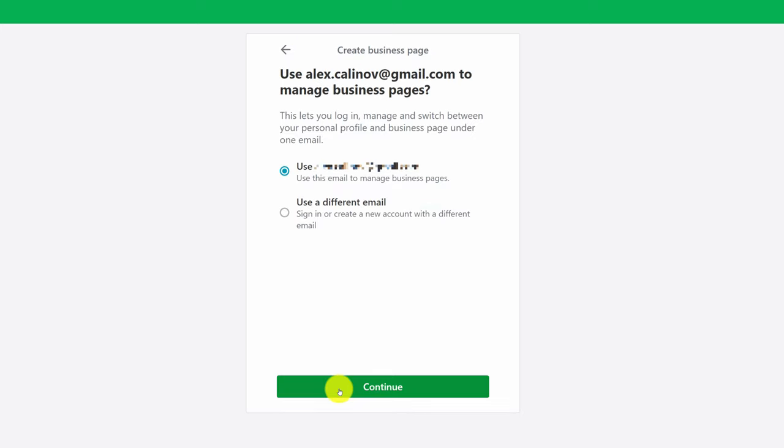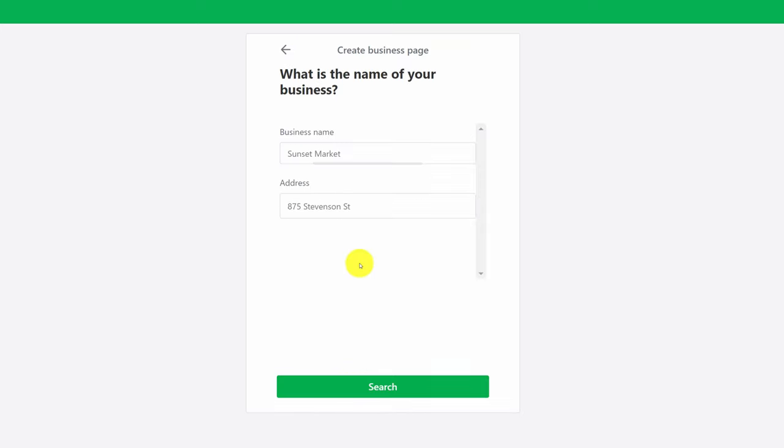Confirm the email we want to use to manage our business page, and this is where you would type your business name and address. Just a quick note here, at the time of creating this video I know there are some issues selecting an address that does not have a number.